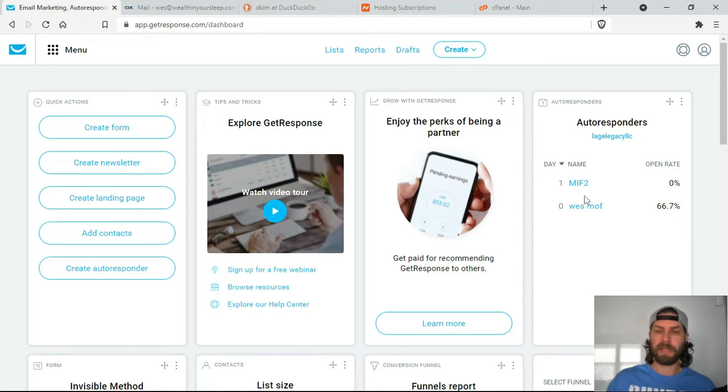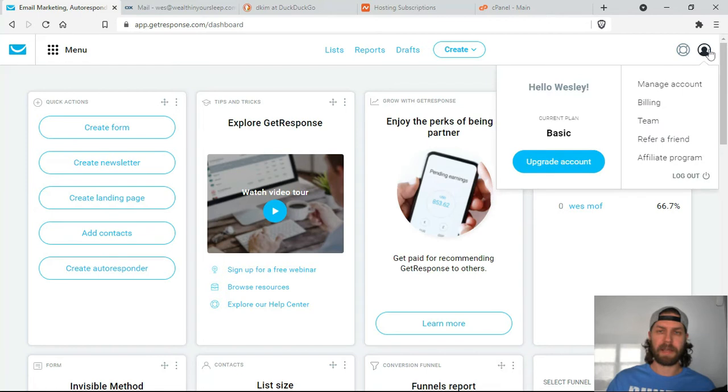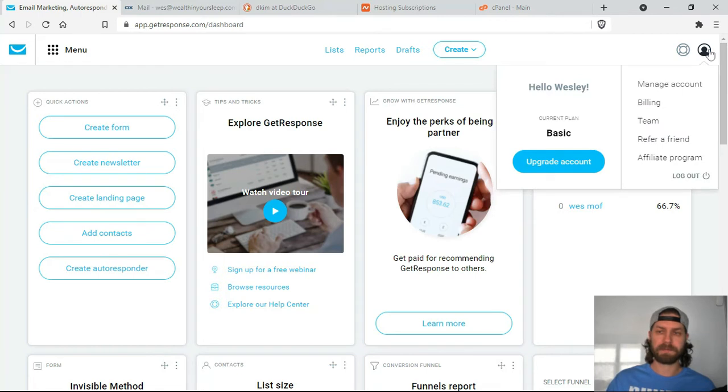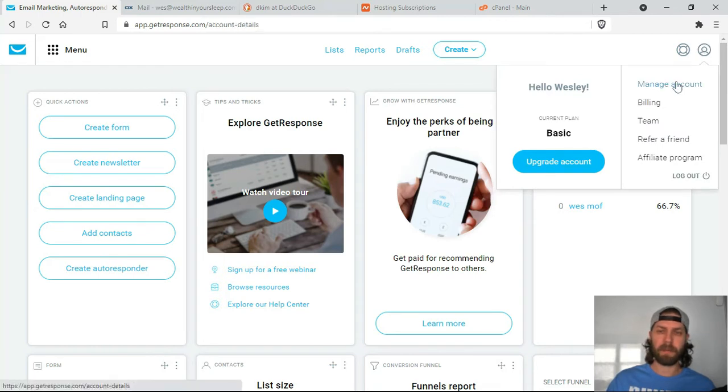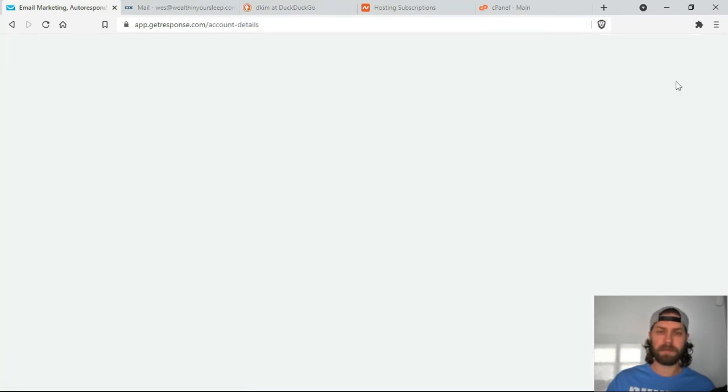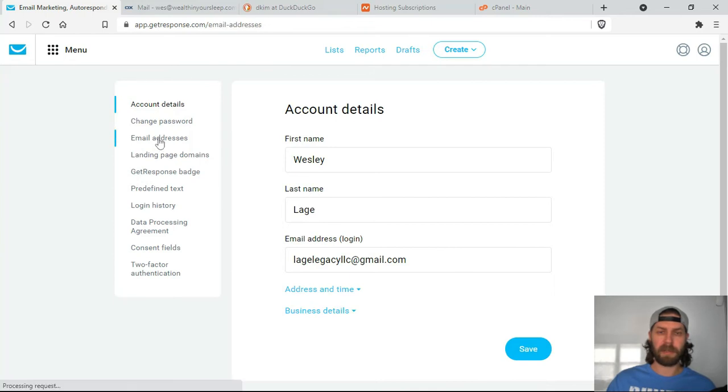So to do this, you're going to log into your GetResponse, and then you're going to come up to My Account. And then from there, you're going to go to Manage Account. And then from there, you're going to go to Email Addresses.